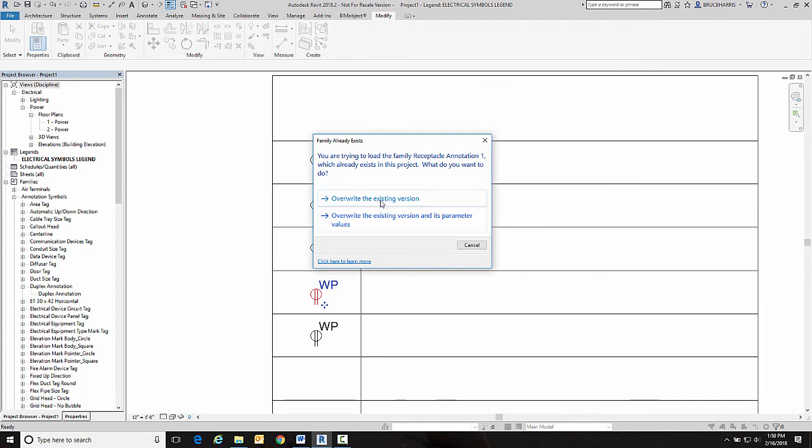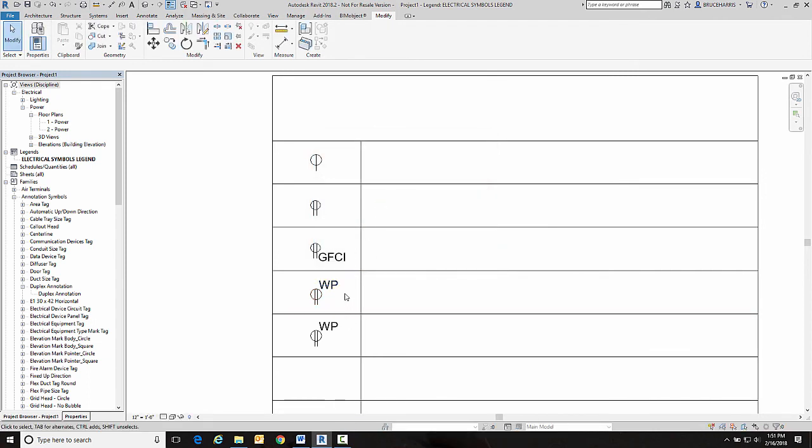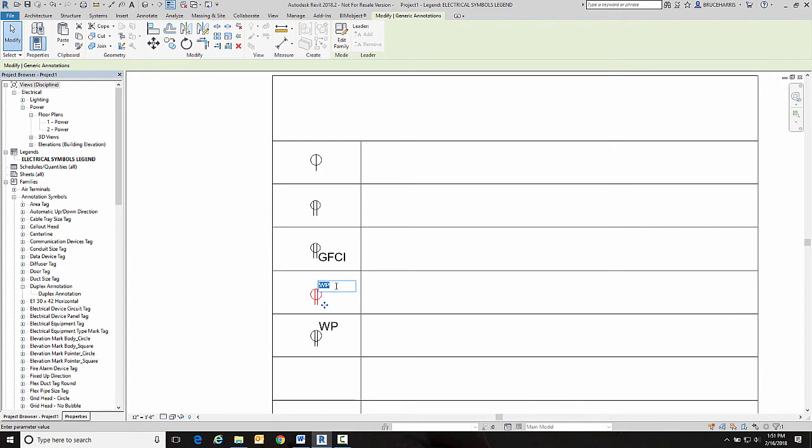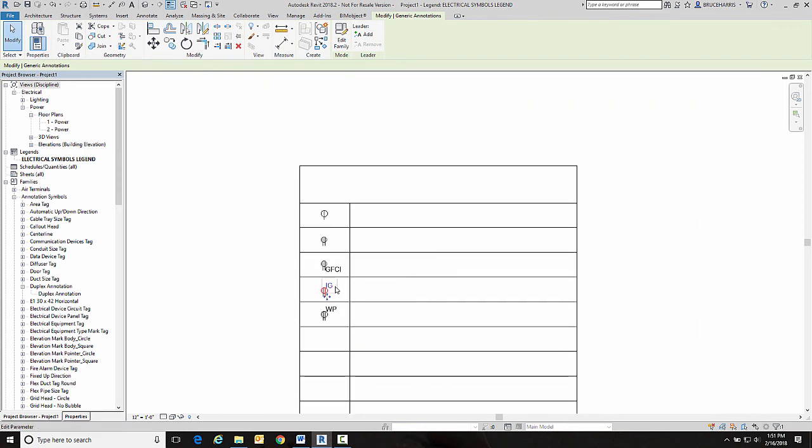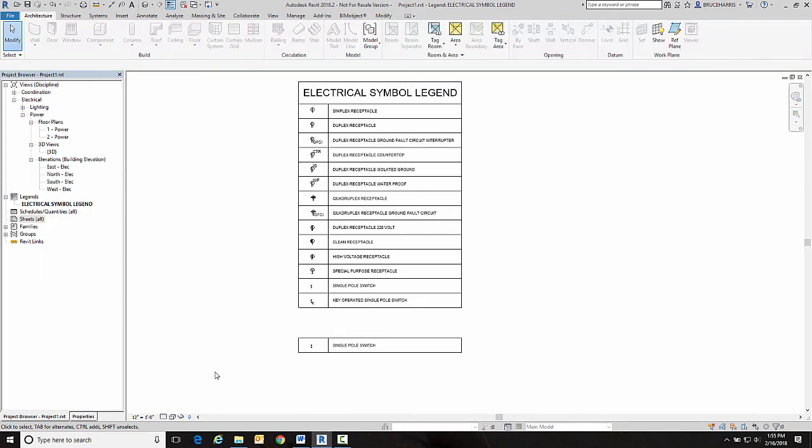Okay. So now I want to load this one into my project. And I want to override the one that's there. So now I can come in here and say this one is isolated ground whereas the other one is weather protected.